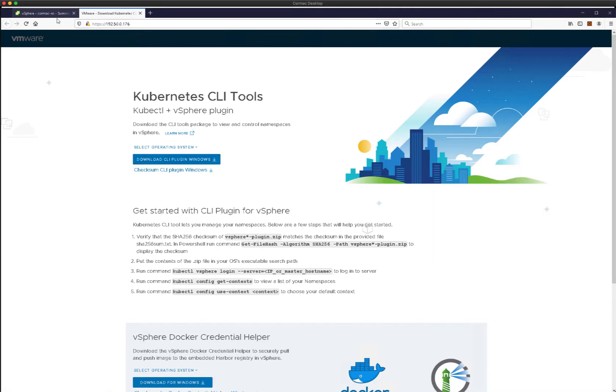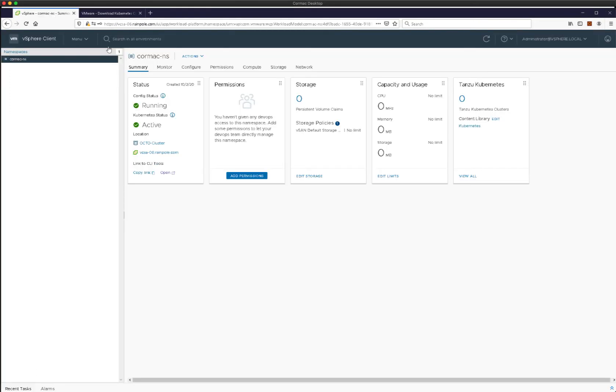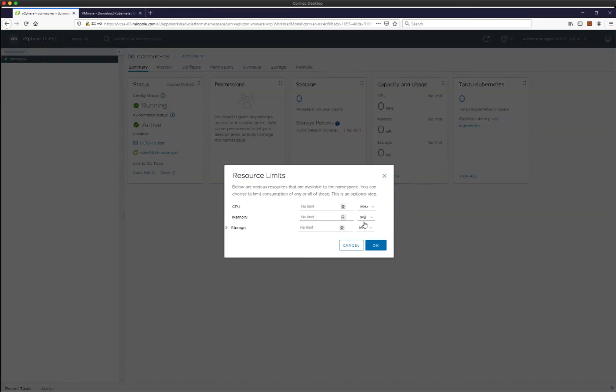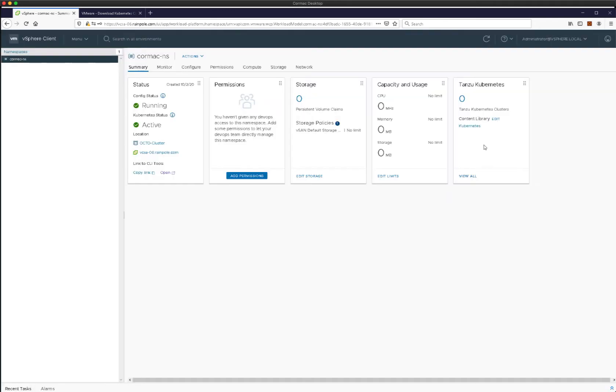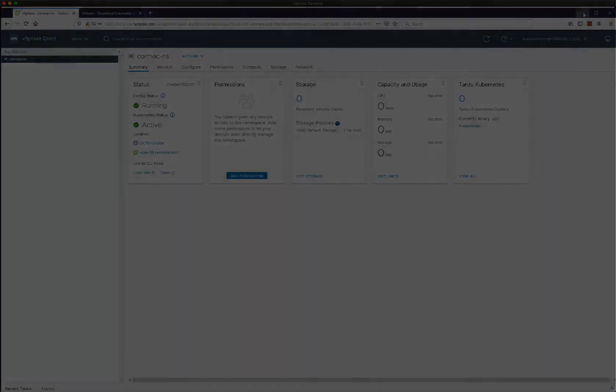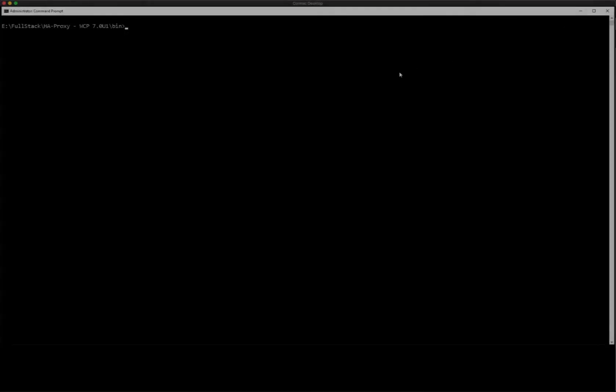As well as that in the namespace we also have storage created. We have a policy there. We have the ability to set resource limits if we so wish and we already have a content library with Tanzu Kubernetes Grid OS images available.